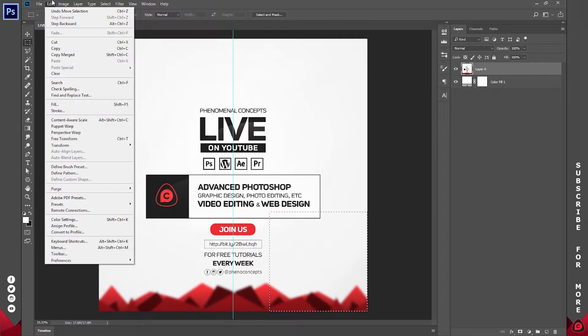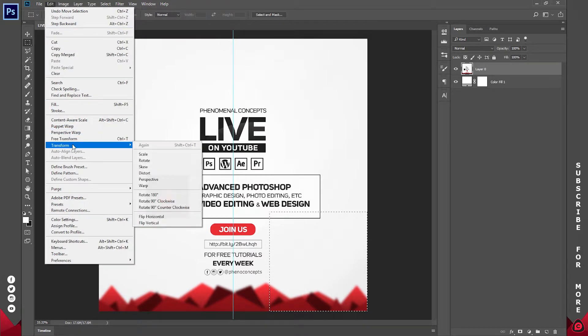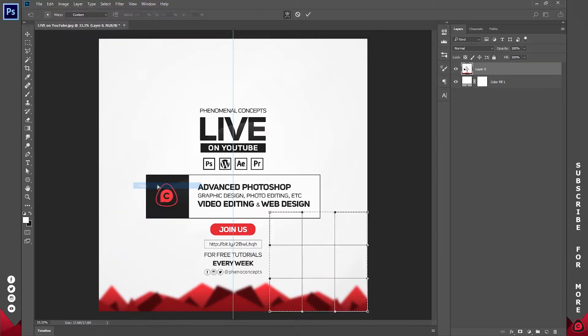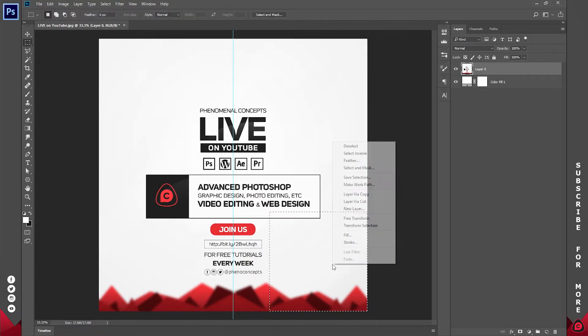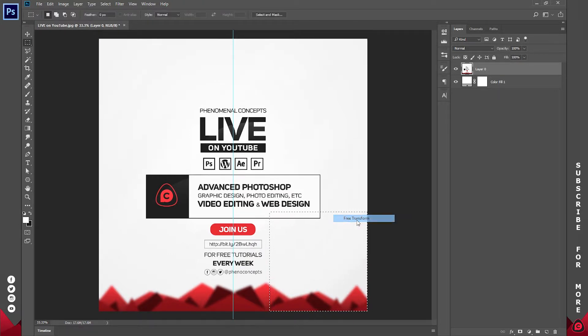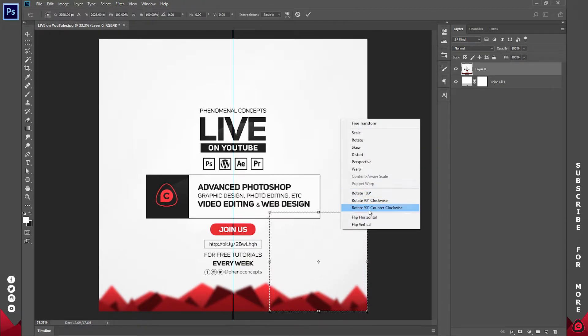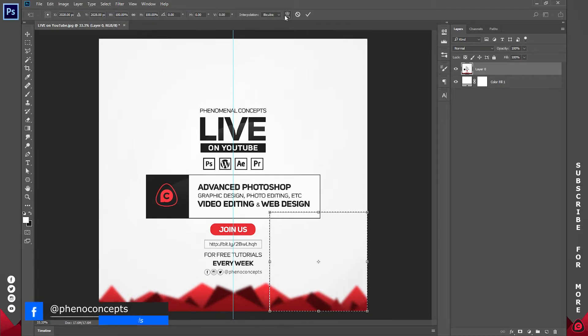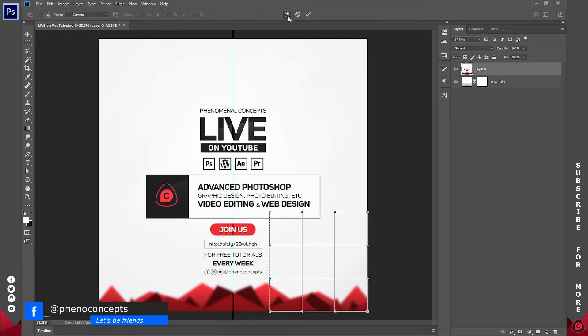Now go to Edit, Transform, and select Warp. If this process is too long for you, right-click on the selection, go to Free Transform or Transform Selection, then click on this icon.